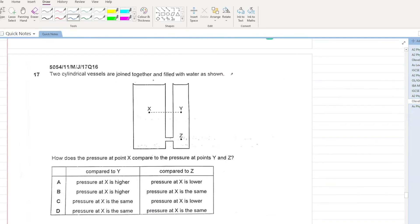Two cylindrical vessels are joined together and filled with water. How does the pressure at point X compare to the pressure at points Y and Z? Point X is at the same level as point Y, so the pressure at X and Y will be the same — this cancels options A and B. Point Z is below X, so compared to Z, the pressure at X will be lower. C is your answer.